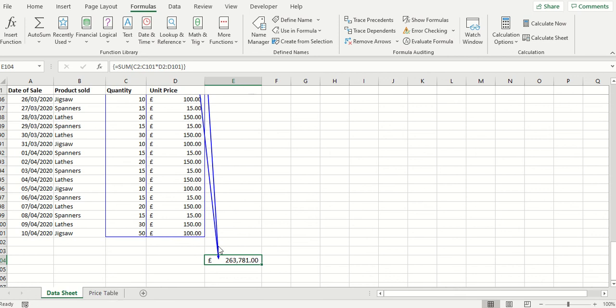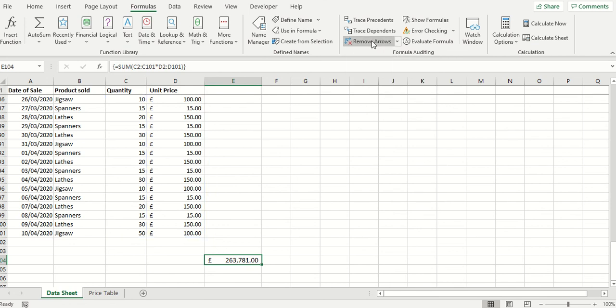So there you have it. Watch window and trace precedents. To simply remove the arrows click on remove arrows and they go away.